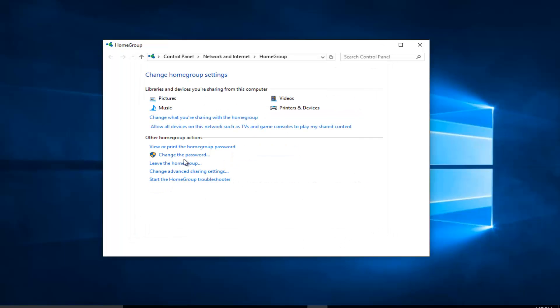We can see that our home group has been created. At this point we can change different home group settings through here. We have a whole bunch of different options we can play around with. I hope this brief tutorial helped you guys out. I will catch you in the next video. Goodbye.